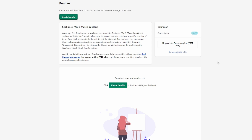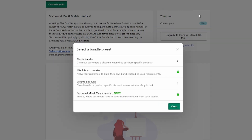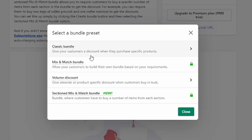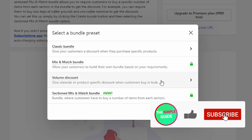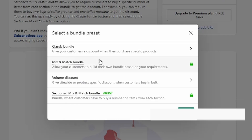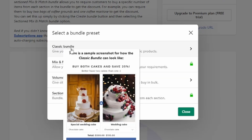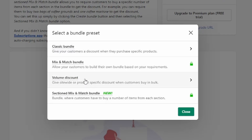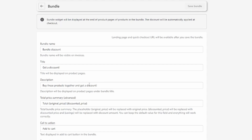Once we're in here, we can click on 'Create bundle' in order to create a new bundle. There are multiple options: you can create a classic bundle or a volume discount — those are the only two options with the free account. Volume discount would be for buying in bulk to get a discount, but we're going to click on 'Classic bundle' right here.